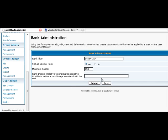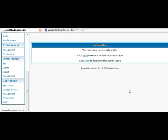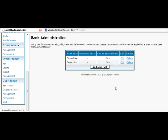And then you can give a certain image. If you want a path to an image. If you want them to have a certain image beside their rank. You could upload an image to the root directly where your PHP BB is. And just put the image name here. So you can just set up a hierarchy here. Of special permissions that they have depending on their number of posts.